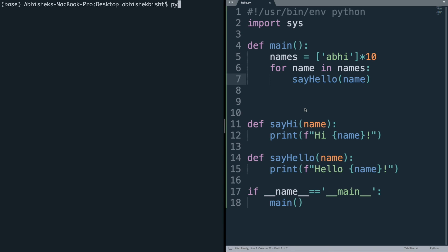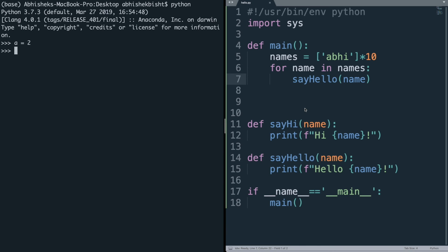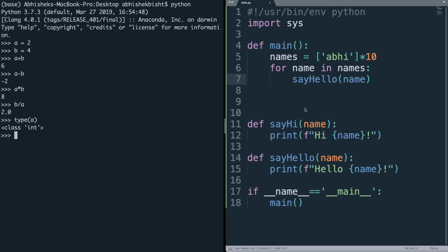Let's cover basic arithmetic operations. With a = 2 and b = 4, you can do: a + b gives 6, a - b gives -2, a * b gives 8, and b / a gives 2. You can also use the type() function to see the type of any object — type(a) is int, and type of a string is str. In Python strings you can use single quotes or double quotes — there's no restriction, but whichever you choose, keep it consistent across your programs.